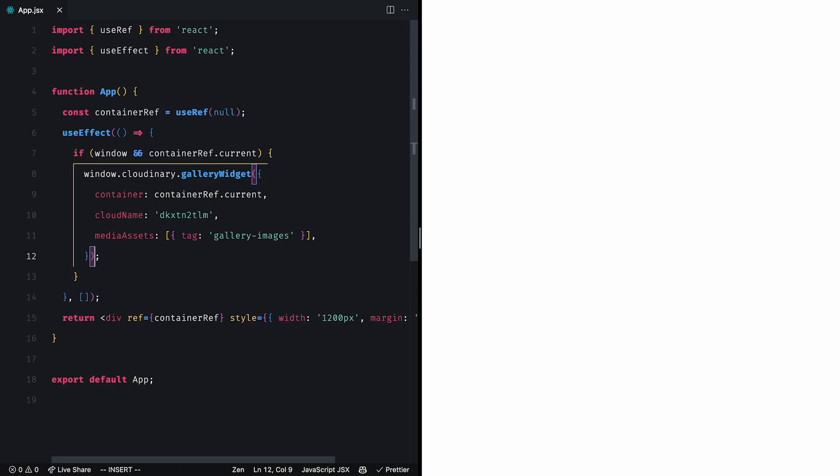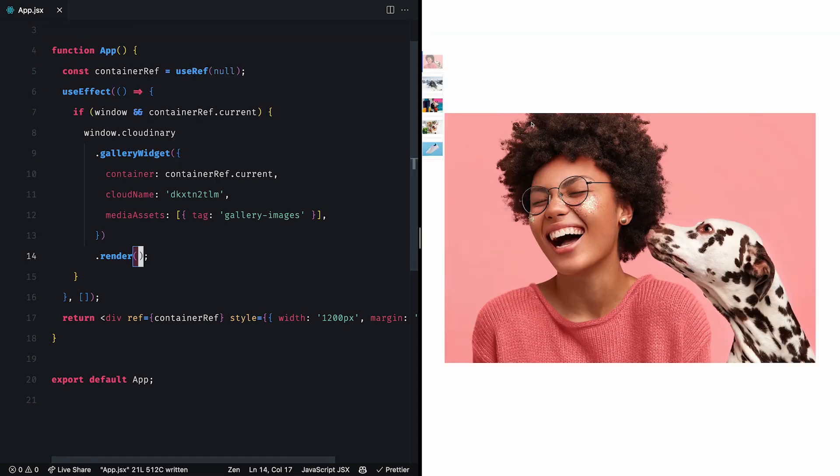To show the gallery on our page, we need to invoke the render method on the gallery widget. So let's add a render after our gallery widget initialization. And now we can see the gallery on our page.